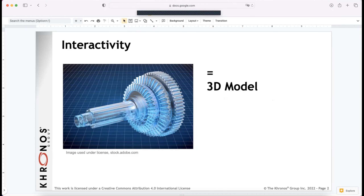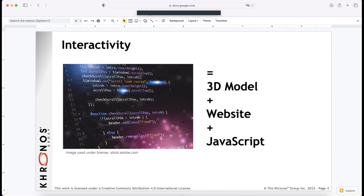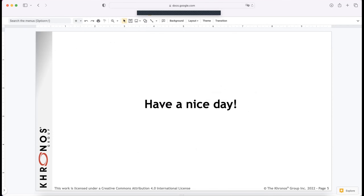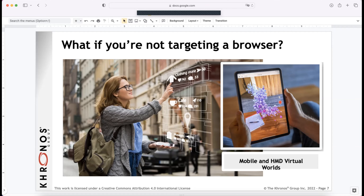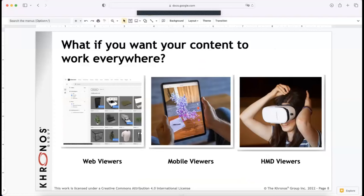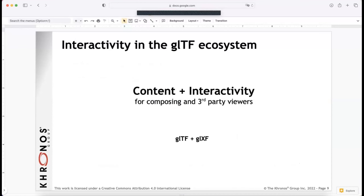We're here to talk about interactivity. Interactivity should be pretty simple, right? We take a 3D model, put it on our website, add some JavaScript, and that's interactivity — we're done. Unless there are some problems with that model, for example you're trying to get your content onto a third-party page that is not willing to let you run arbitrary JavaScript. Maybe you're targeting something that's not in the browser — you're trying to put something on a headset or mobile where you don't have a browser.